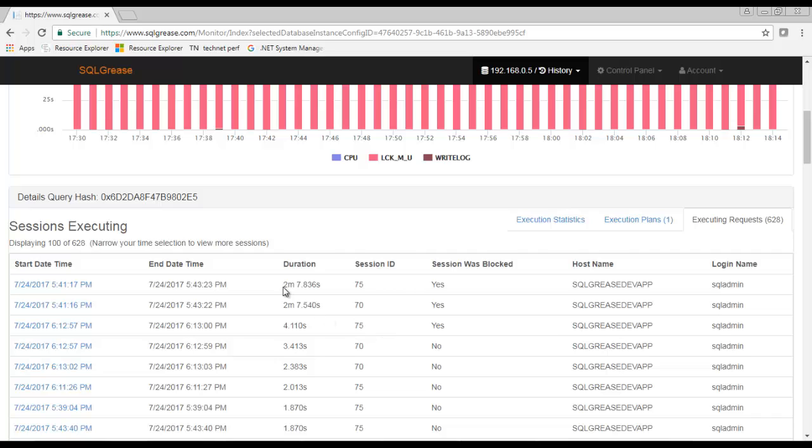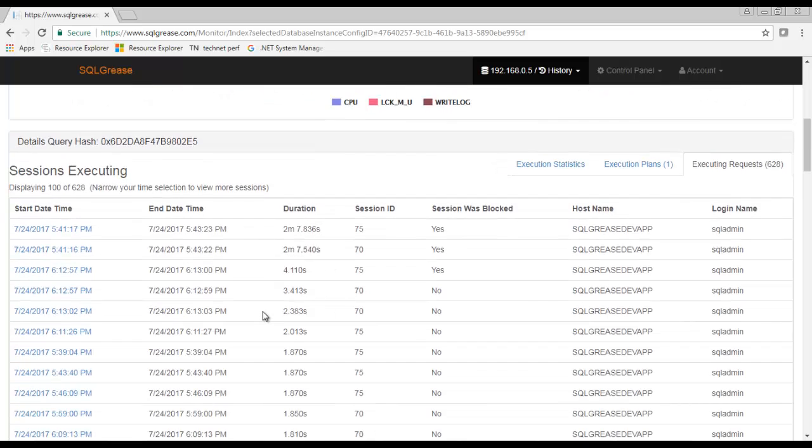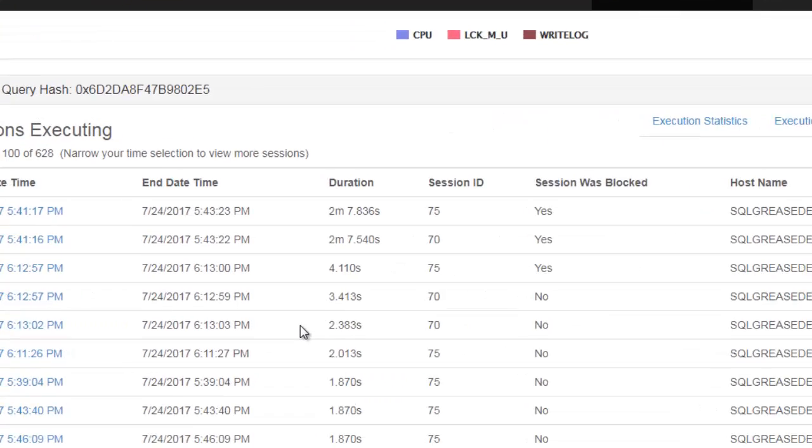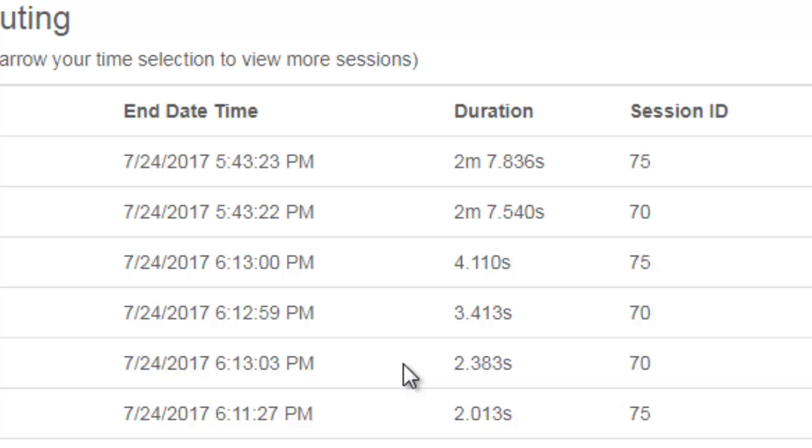Next we'll check the individual requests that executed. Each of these are requests that were at least one second in duration. When I say a request this is an individual query batch or stored procedure execution.